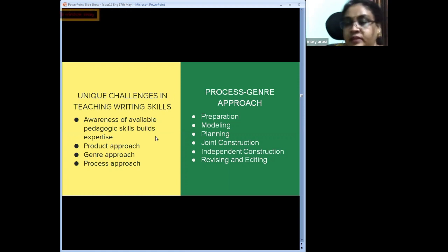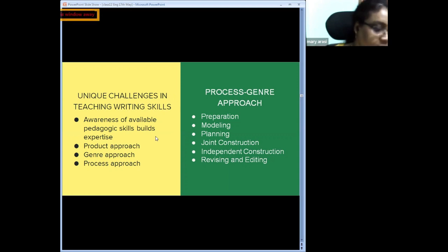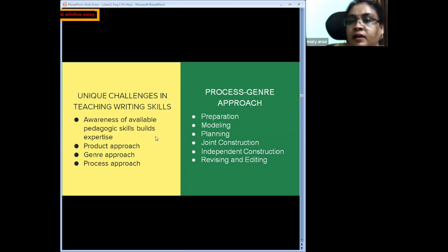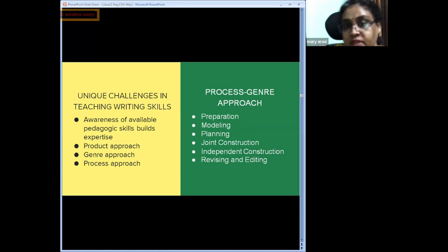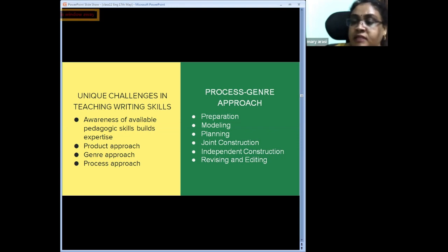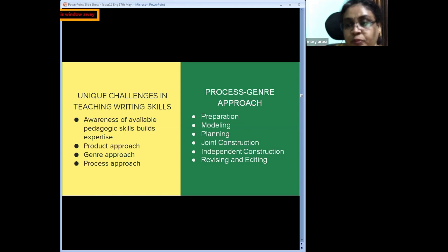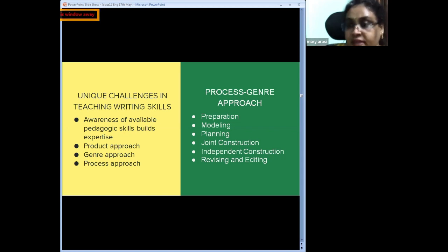Preparation is essential — without it, we cannot step inside the classroom. In spite of years of experience, every batch is different, so we need to cross-check and prepare. Even for a known topic, preparation is important because it depends on the kind of children in each classroom. We need to prepare a model and plan how we are going to take it up.